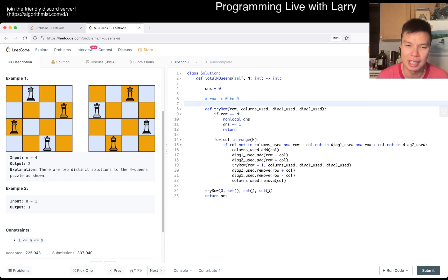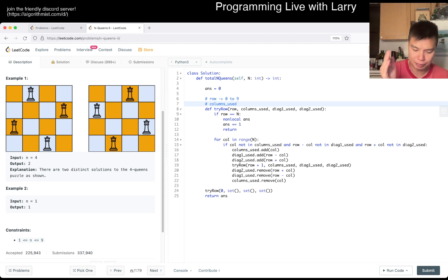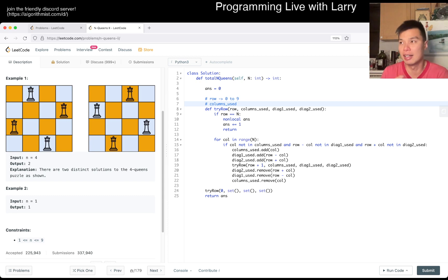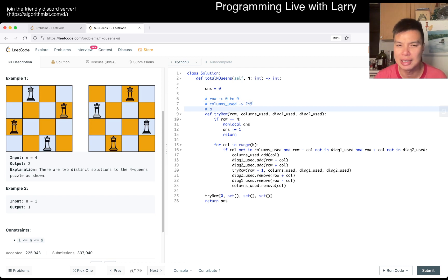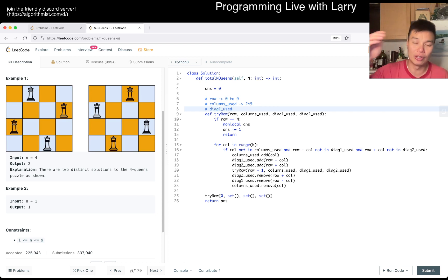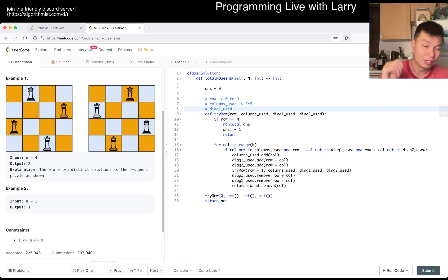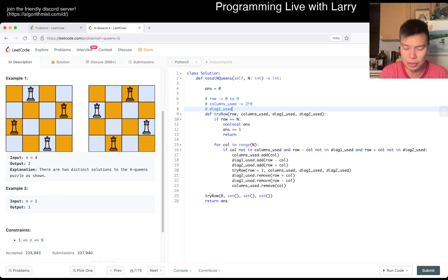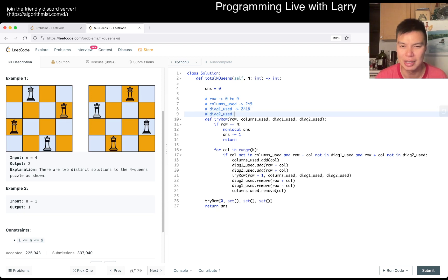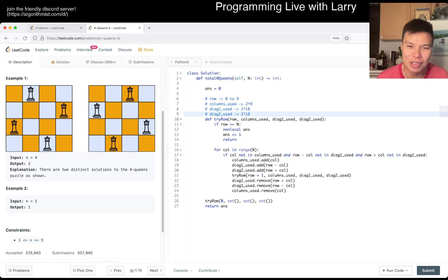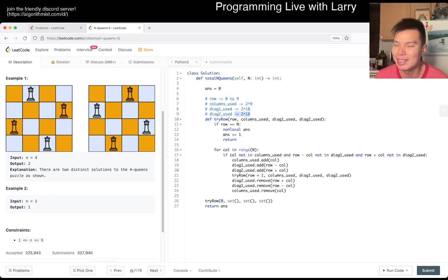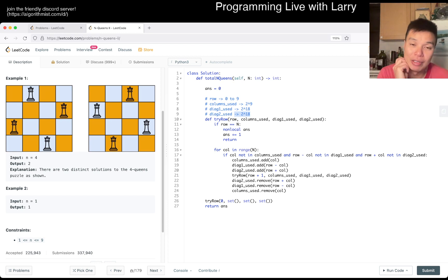For nine items it's not going to matter. For columns used — you can think about it as a binary bit mask — that's going to be 2 to the 9. Diagonals are going to have the same logic, except there are more diagonals, so it's going to be about 2 to the 18. When you multiply all the states together — row, columns used, both diagonals — you can see very quickly that this is not feasible for DP. Those are the things I would think about in terms of dynamic programming.